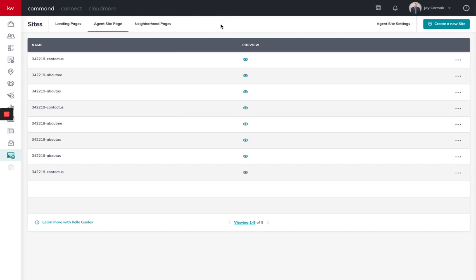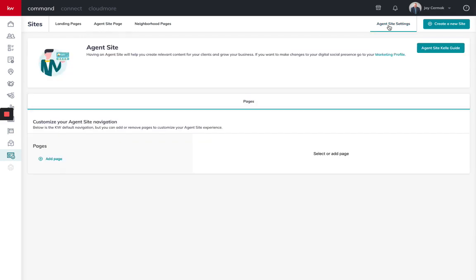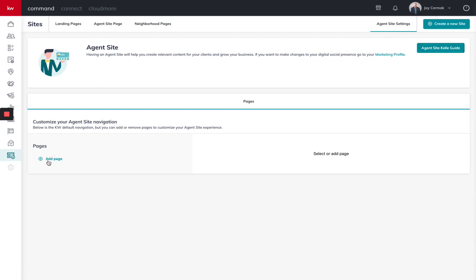To get started, I went to sites, this used to be called landing pages, and agent site page. This is where we're going to start with the Kelly Guide. However, you also can come to agent site settings and see here is also another way to get to the guide and some things you can do with the marketing profile. I'm going to click here and say agent site Kelly Guide to get started. And notice eventually this is where you're going to add more pages if you need to.